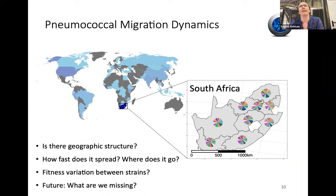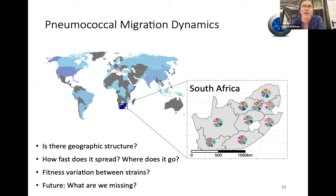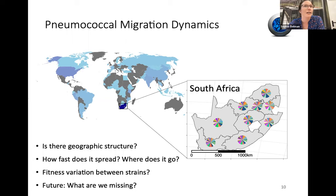The premise of my PhD has really been to understand how it spreads. Some of these lineages spread broadly, some more locally. So first: can we quantify if there is geographic structure, or is it too well-mixed and too diverse to pull that out? How quickly does it spread and where does it go? Can we quantify the fitness variation between strains? And then I'll talk about the future and what I think we're missing.